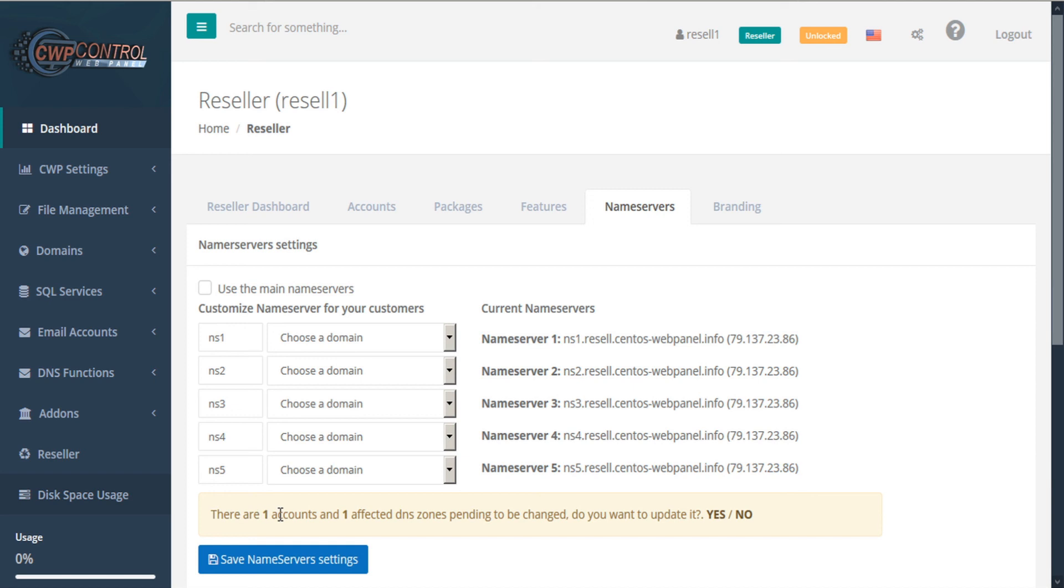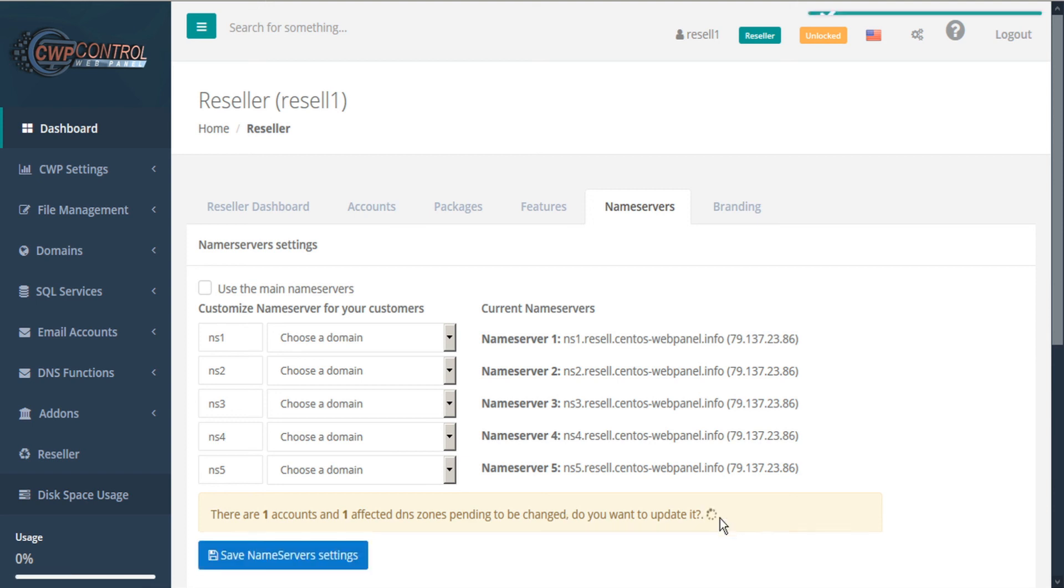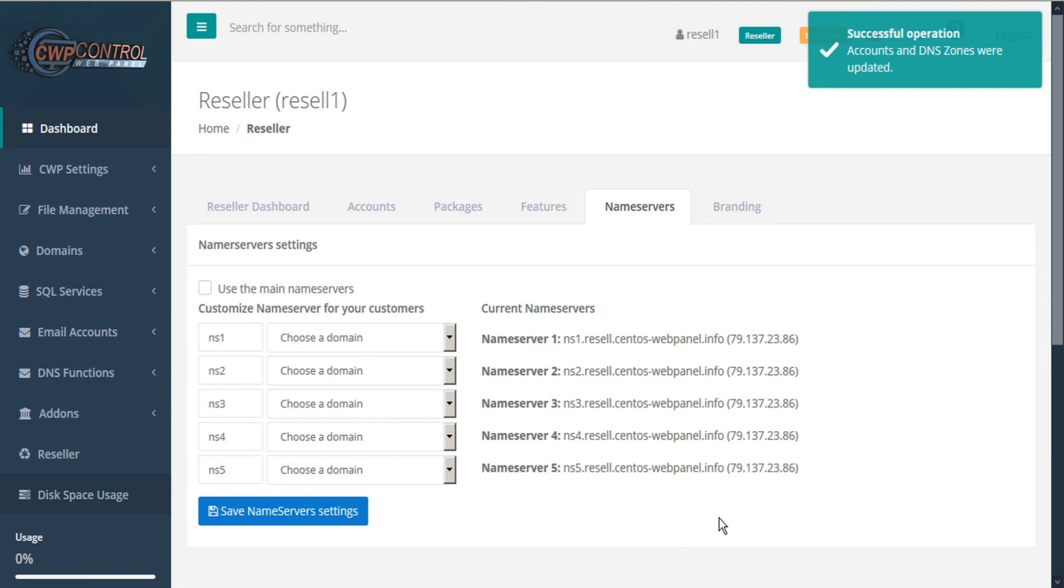You'll notice that in this case, there's one account and one affected DNS zone affected by the change, and offered the option to update it. We can click Yes or No. And now all of our accounts and DNS zones have been updated, and here are our new name servers.